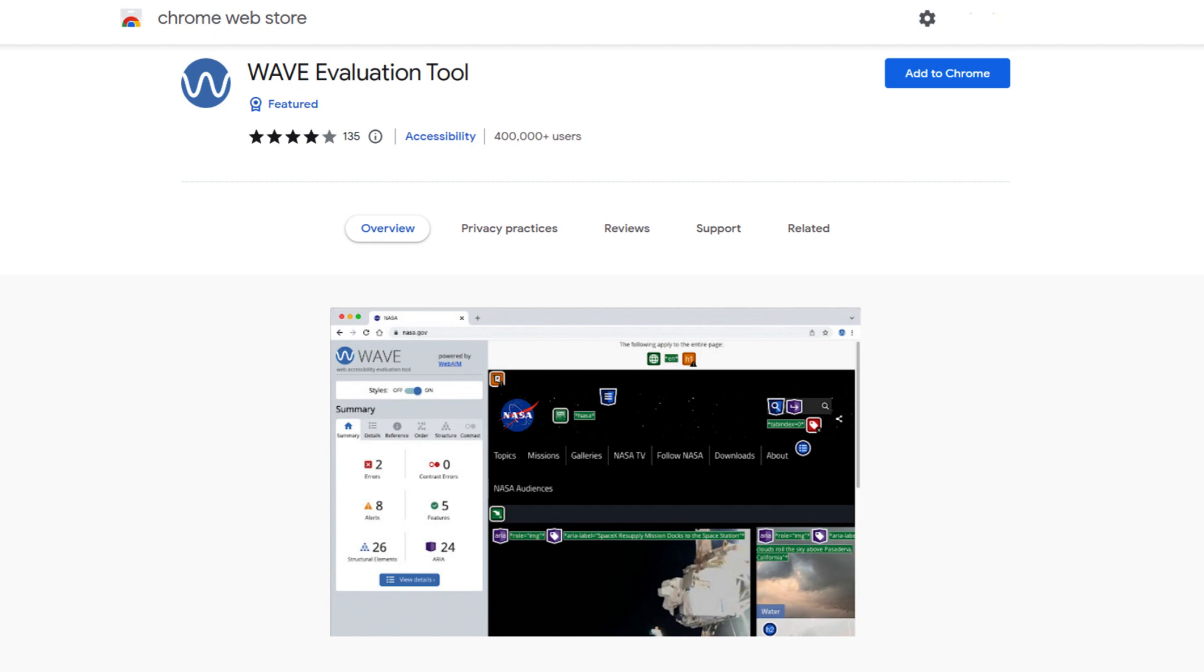The good thing about this is all analyses are done entirely within the Chrome browser, allowing secure evaluation of internet, local, password protected and other sensitive pages.